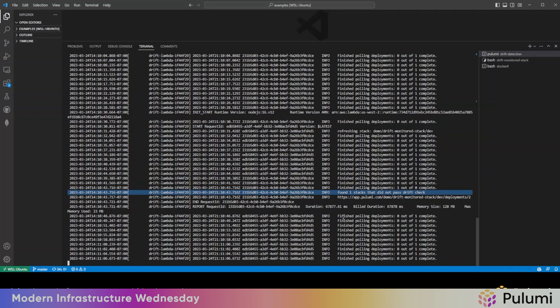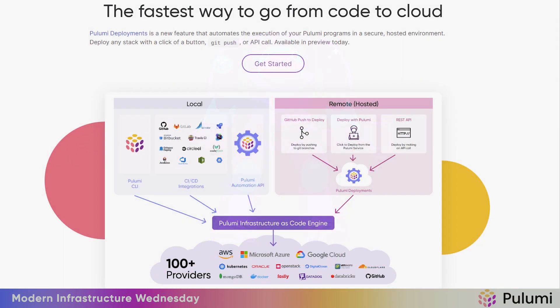So it works. There we have it. A drift detector that automatically detects infrastructure stack deviations. This video is based on code in our Deploy Demos GitHub repo. The link is below.